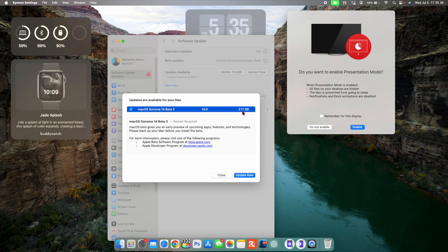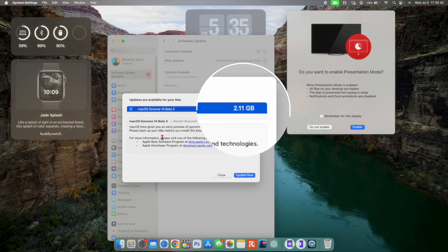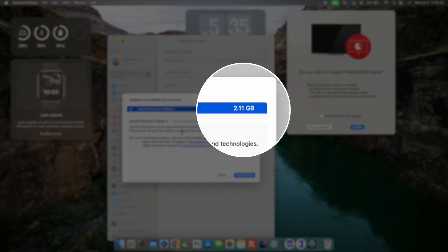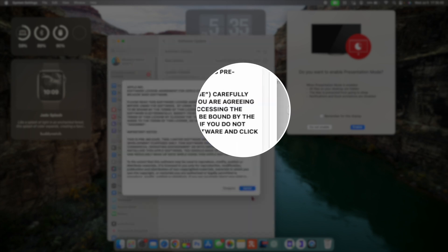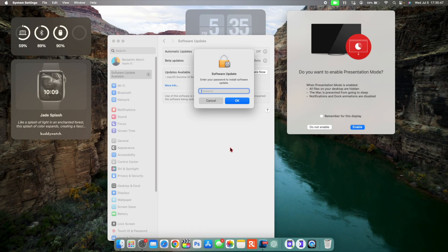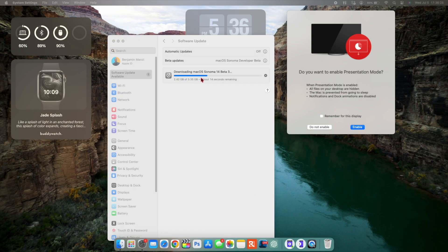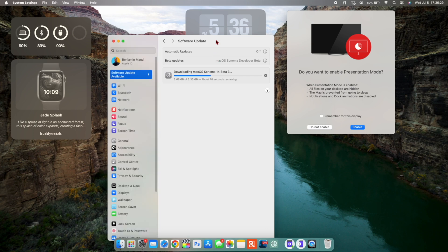For me on my MacBook Pro, you can see that this update came in at exactly 2.11 gigs, and I was updating from the previous beta 2 to this current latest beta 3.